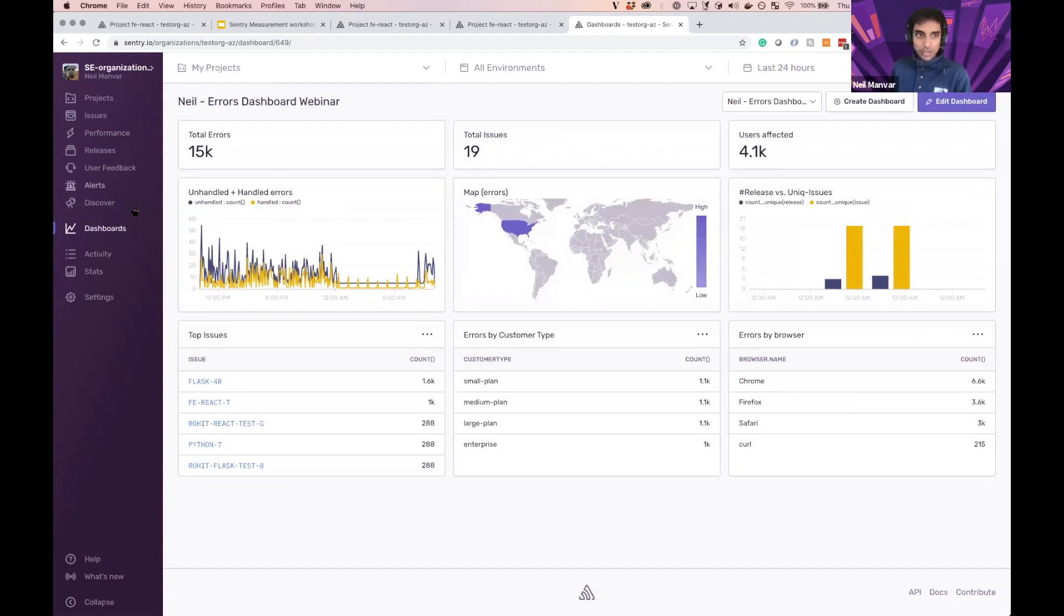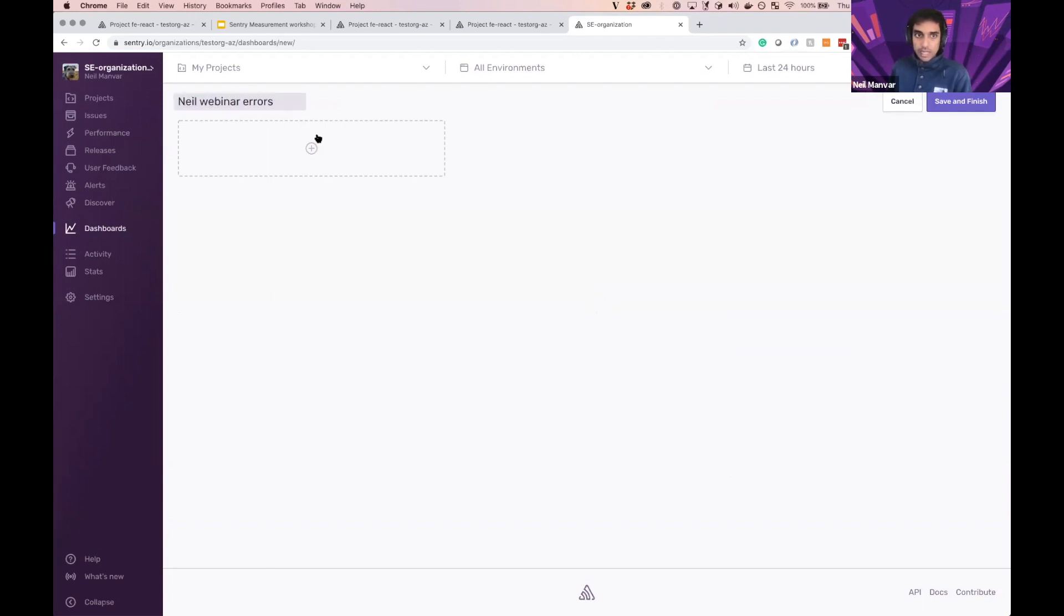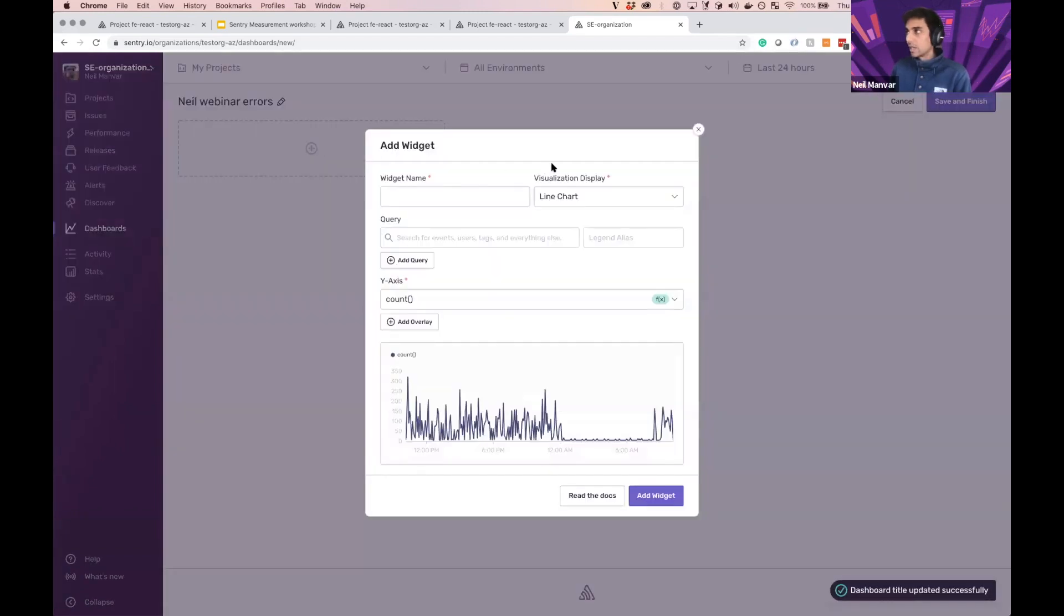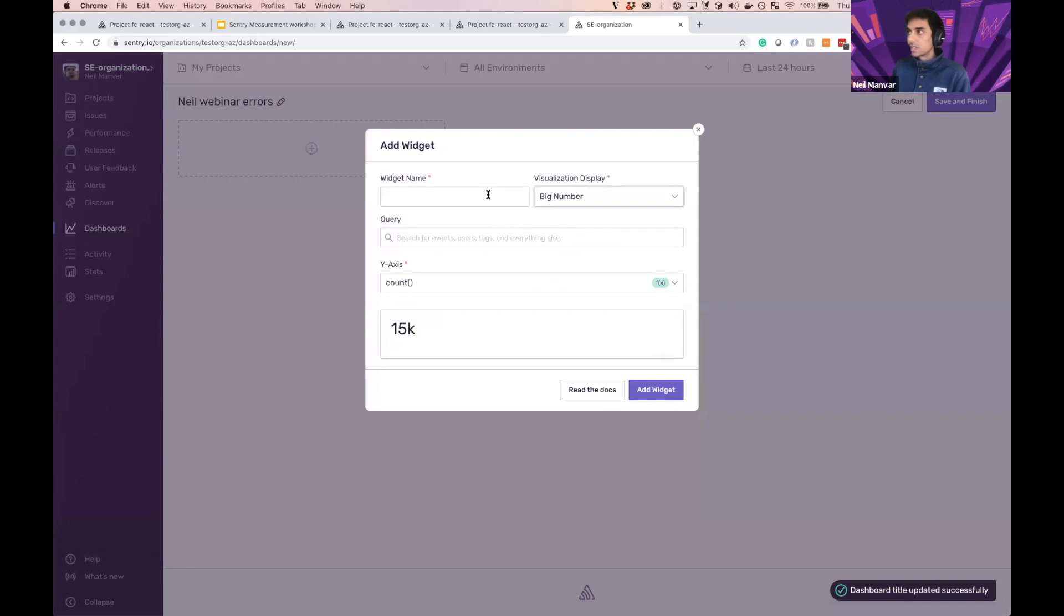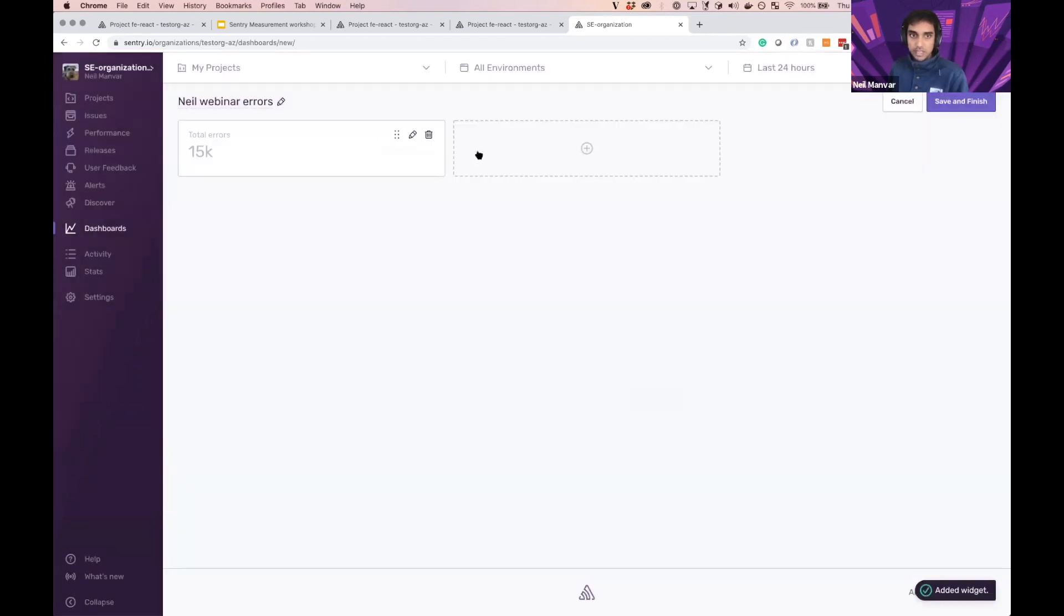So if we go into dashboards, we can go ahead and create the dashboard. So in business, say NeoWebinar errors. And let's go ahead and start creating some widgets here. So first thing, I'm going to create three big numbers, just so I can understand the state of things from the high level. So let's start with total errors. And this is just going to be the overall count of errors. Very basic here.